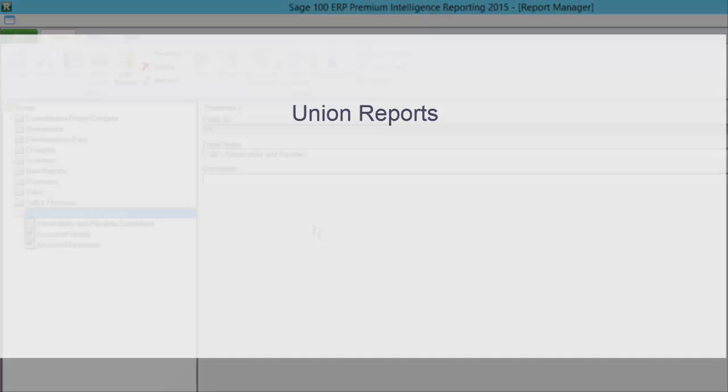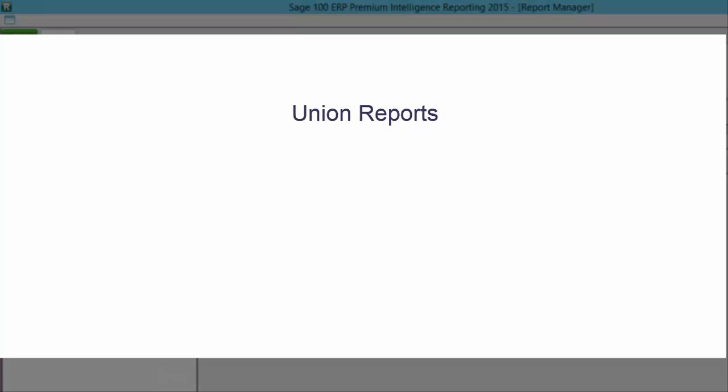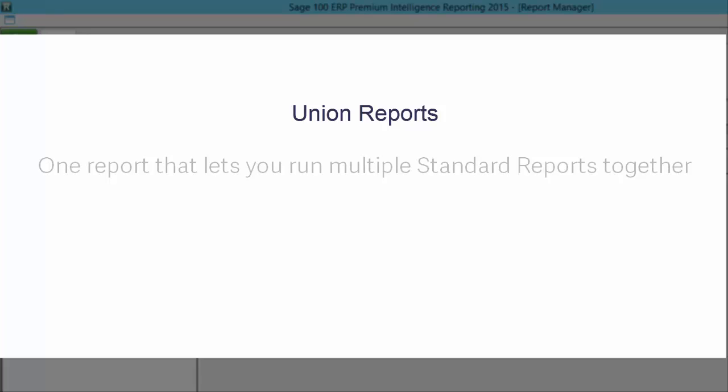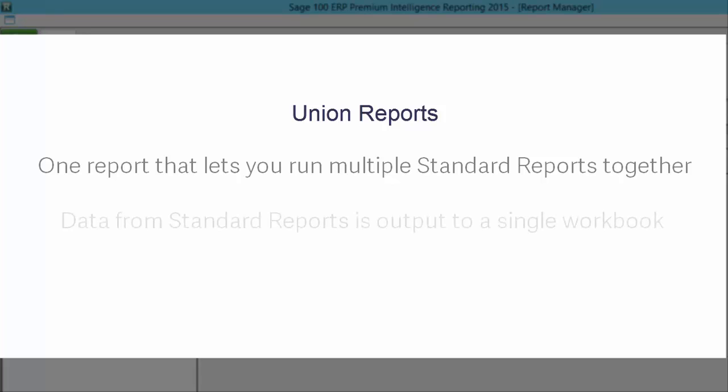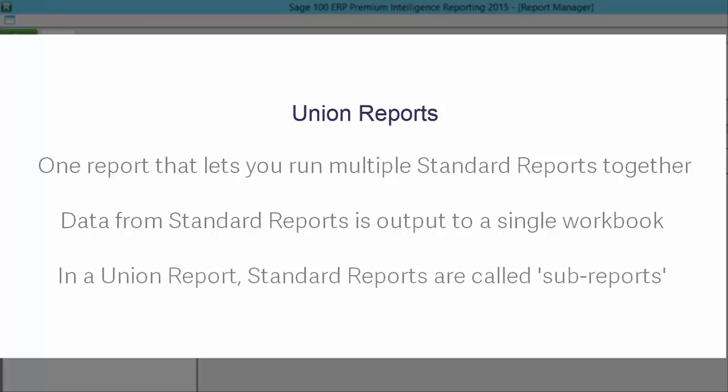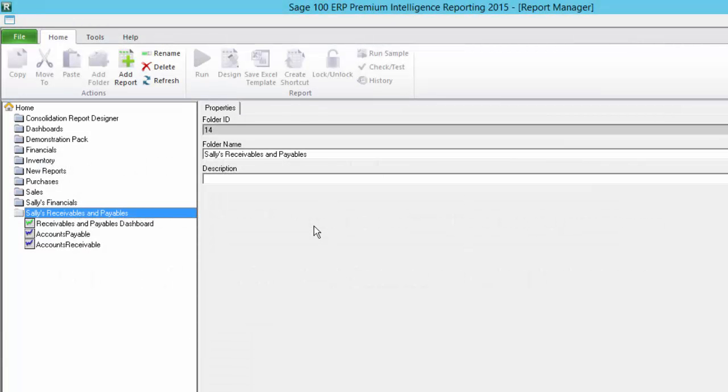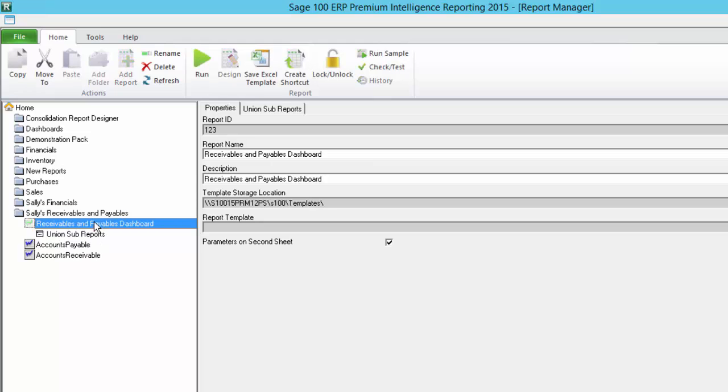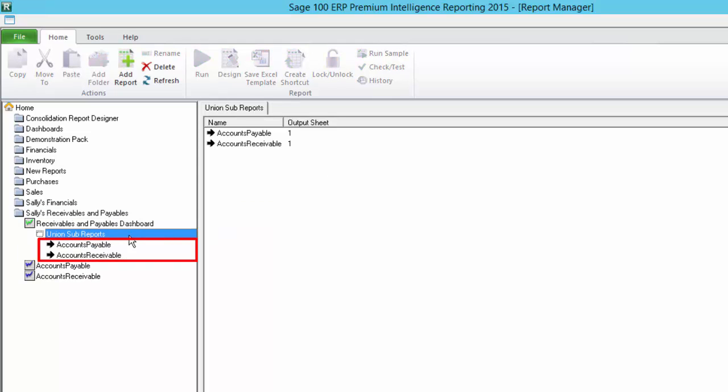In case you're still feeling a bit fuzzy about union reports, they are simply single reports which allow you to run a number of standard reports together, outputting the data from each standard report to a separate sheet in the same workbook. When referenced in a union report, a standard report is referred to as a sub-report. If I double click on my union report and then on union sub-reports, you can see the sub-reports that are linked to it.